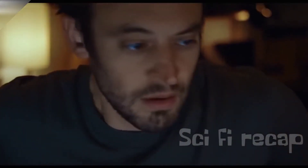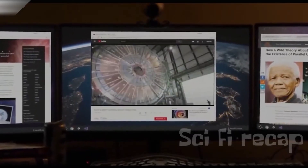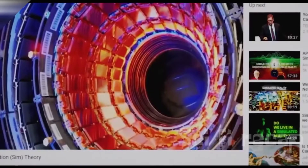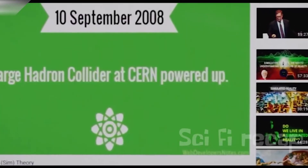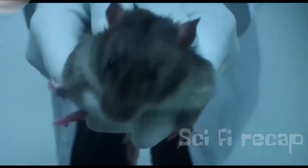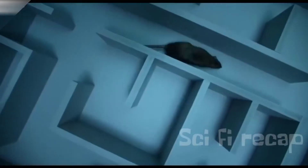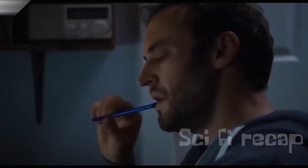Brendan continues to explore these theories, and then he discovers that the Mandela Effect is caused by an experiment with a Large Hadron Collider created by CERN. The experiment is conducted in 2008 in Russia, and at the same time, many people experience strange phenomena, one of which is the Mandela Effect.